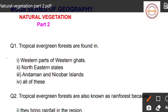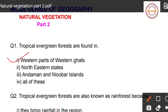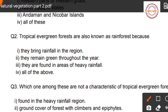Question number one: Tropical evergreen forests are found in — first option: western part of Western Ghats; second option: northeastern states; third option: Andaman and Nicobar Islands; fourth option: all of these. The correct answer is option four — all of these — since tropical evergreen forests are found in all three locations and some other states as well.